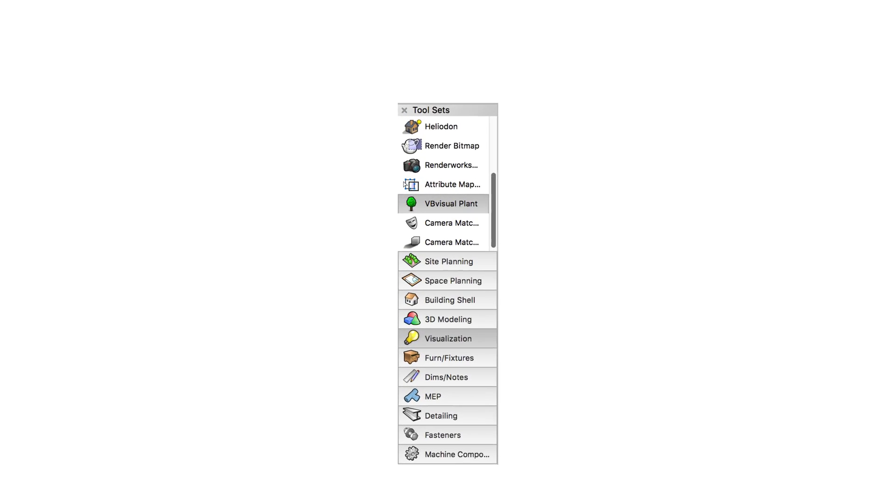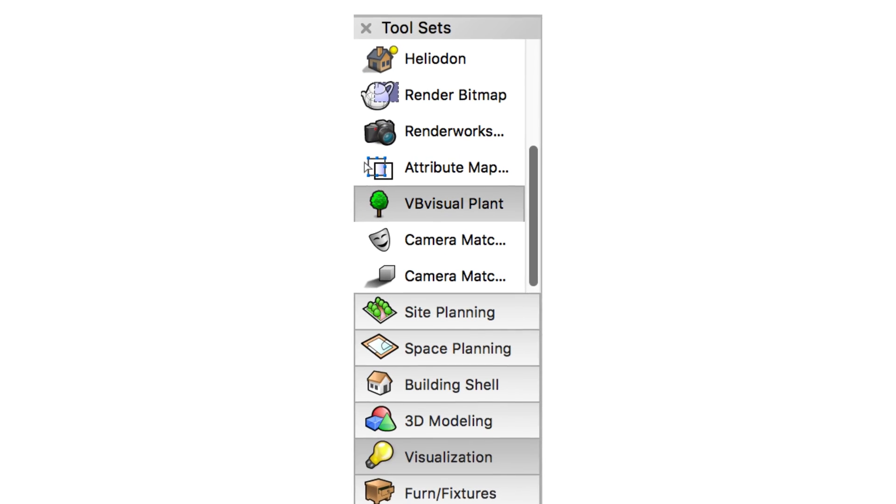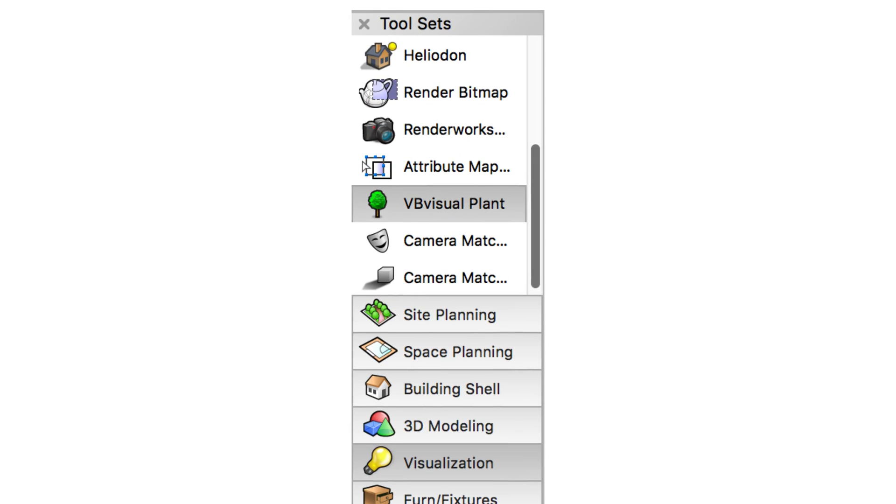The VB Visual Plant tool, found in the visualization toolset, provides photorealistic representations of trees, plants, and other types of flora.